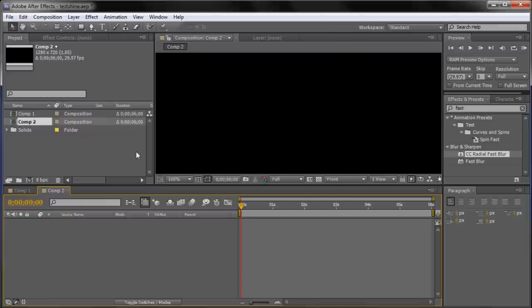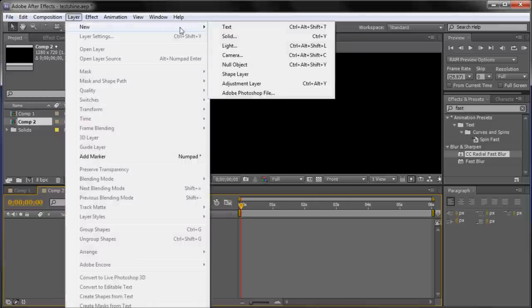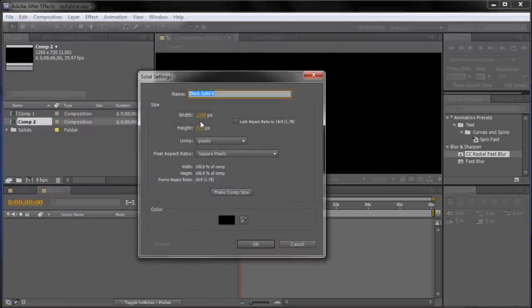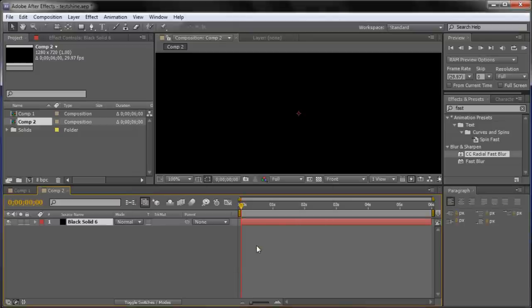Now that we have this, I'm going to go up to Layer, then New, then Solid. I'm going to make it Comp Size which is 1280x720 and a background color of black. That's just going to serve as the background of our effect.